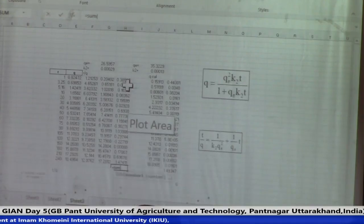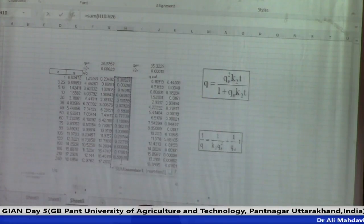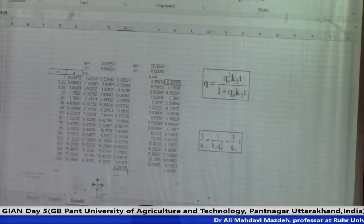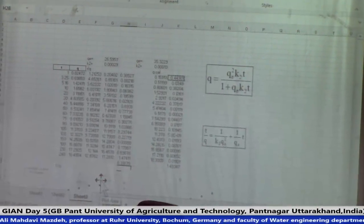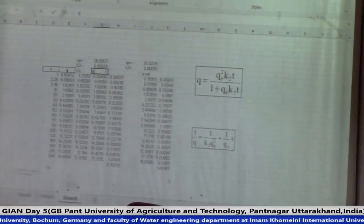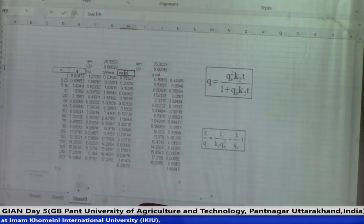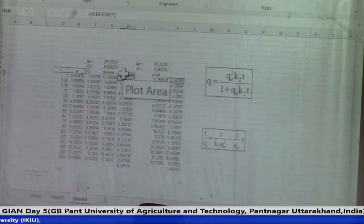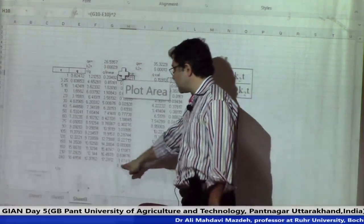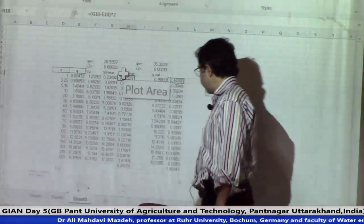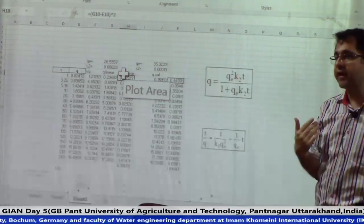I am going to calculate the linear one also so you can compare better. Here I calculated Q linear and this is SSE linear. This is the calculated Q from the linear form and this is the calculated Q from the nonlinear form. The sum of squared error for the linear form is 8.3 and for the nonlinear form is 1.4. This shows it is better to use the nonlinear method for calculating the sorption parameters.